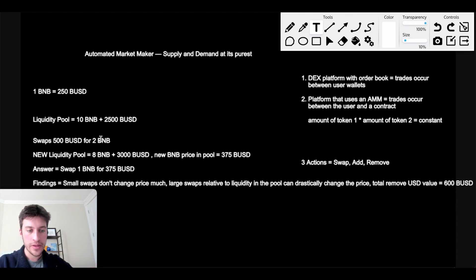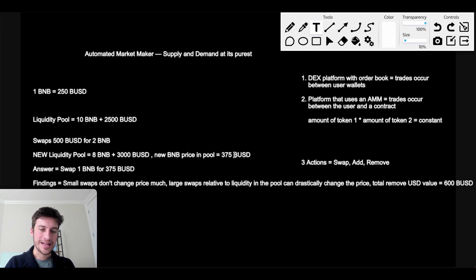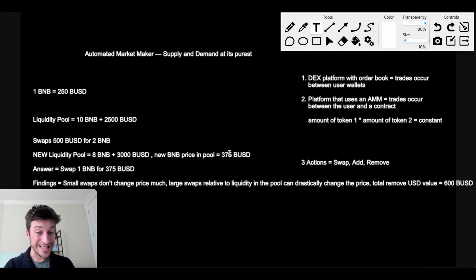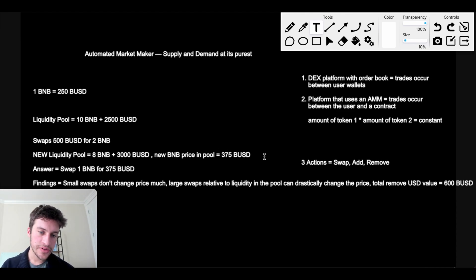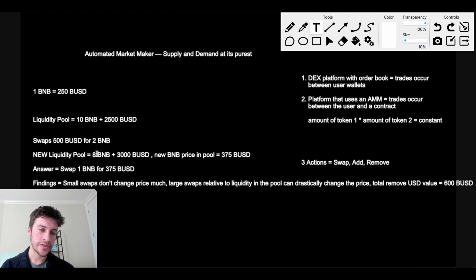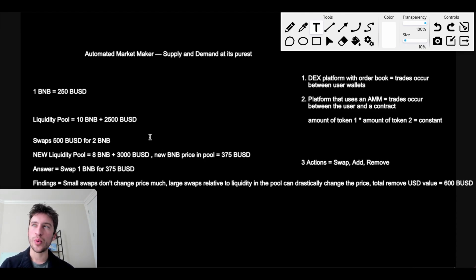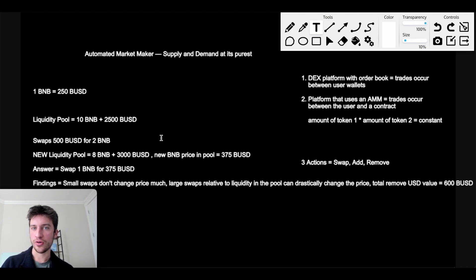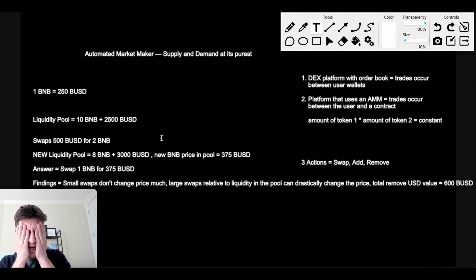Because he added by swapping, he added 500 BUSD and he took away 2 BNB from the liquidity pool. It's his now. So because of that, it's now 8 BNB per 3,000 BUSD. So what's the new price of BNB? Now the new price of BNB in this pool is 375 BUSD. How did I get that price? That's just this divided by this. 3,000 divided by 8 is 375.